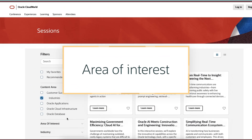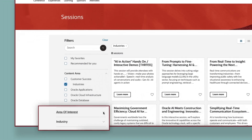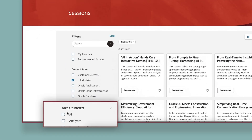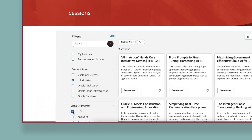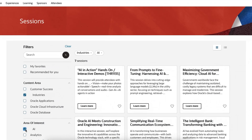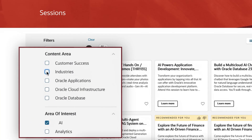Area of Interest. You can drill down into Content Areas to narrow your focus on one or more areas of interest. If you want to see all sessions that pertain to a certain area of interest, remove the Content Area filter.